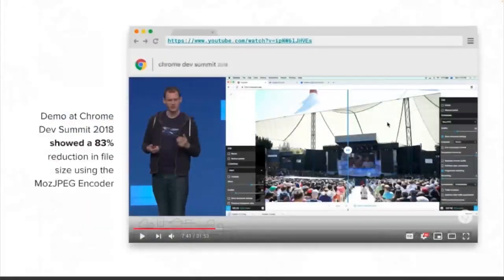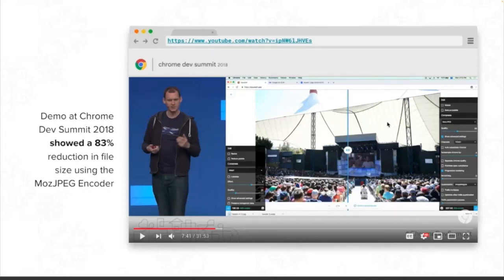We demoed this at the IO website at Chrome Dev Summit 2018 and reduced the main header images by 83% with hardly any noticeable difference. Even Google themselves could do more of this to improve the overall technical experience and speed of a site.